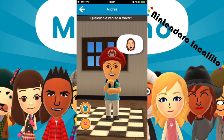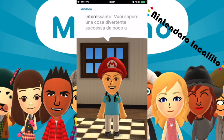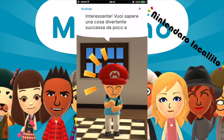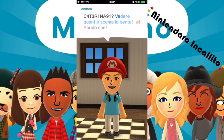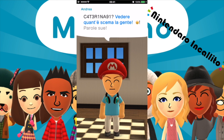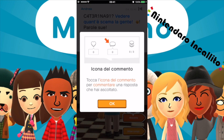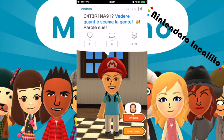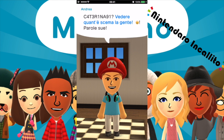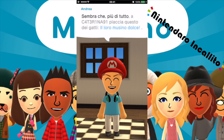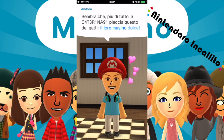Qualcuno è venuto a trovarti. Caterina, la mia amica. Vuoi sapere una cosa divertente che è successa da poco a Caterina? Vedere quanto è scema la gente — parole sue. Icona del commento: tocca l'icona del commento per commentare una risposta che hai ascoltato. Sembra che più di tutto a Caterina piaccia questo dei gatti — il loro musino dolce.